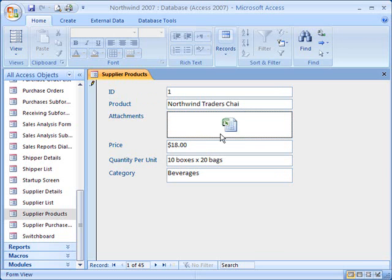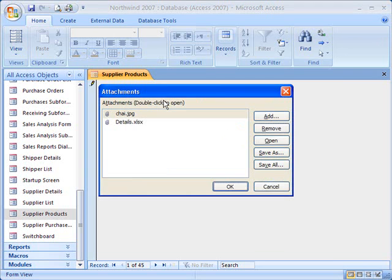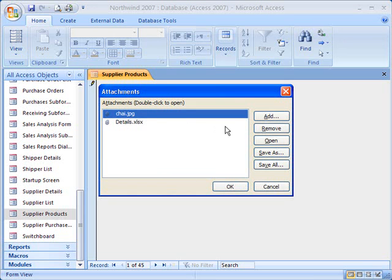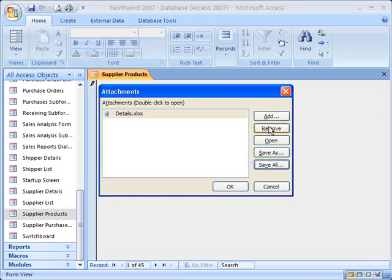There's my second attachment, and there's my first attachment. Now let's take a look at how you can manage the attachments. Say you want to remove a file that you've attached — just click it and remove it. Let's go ahead and remove both files.